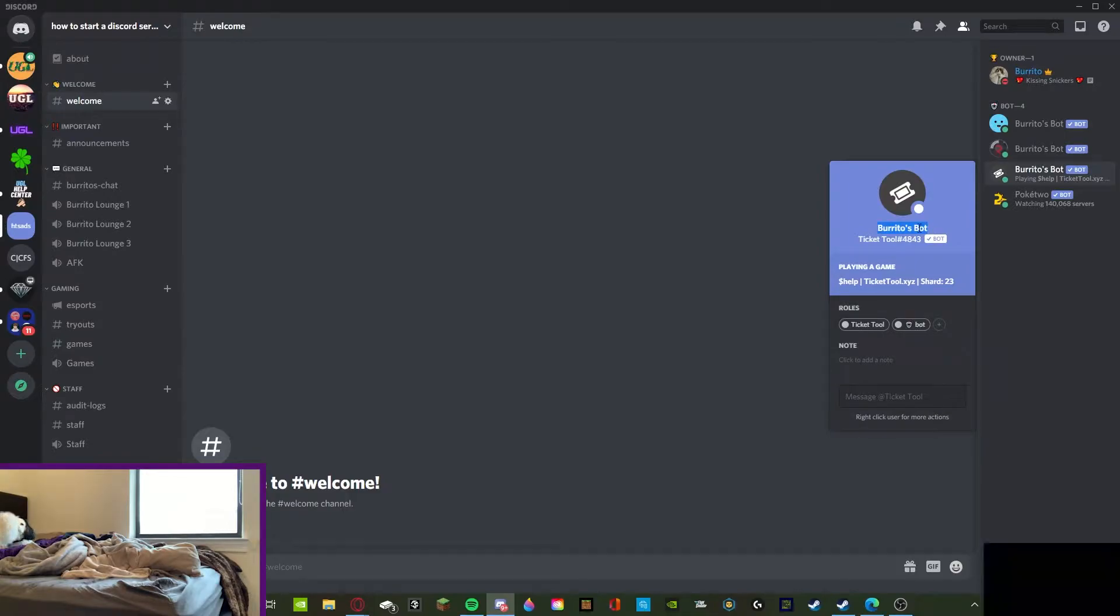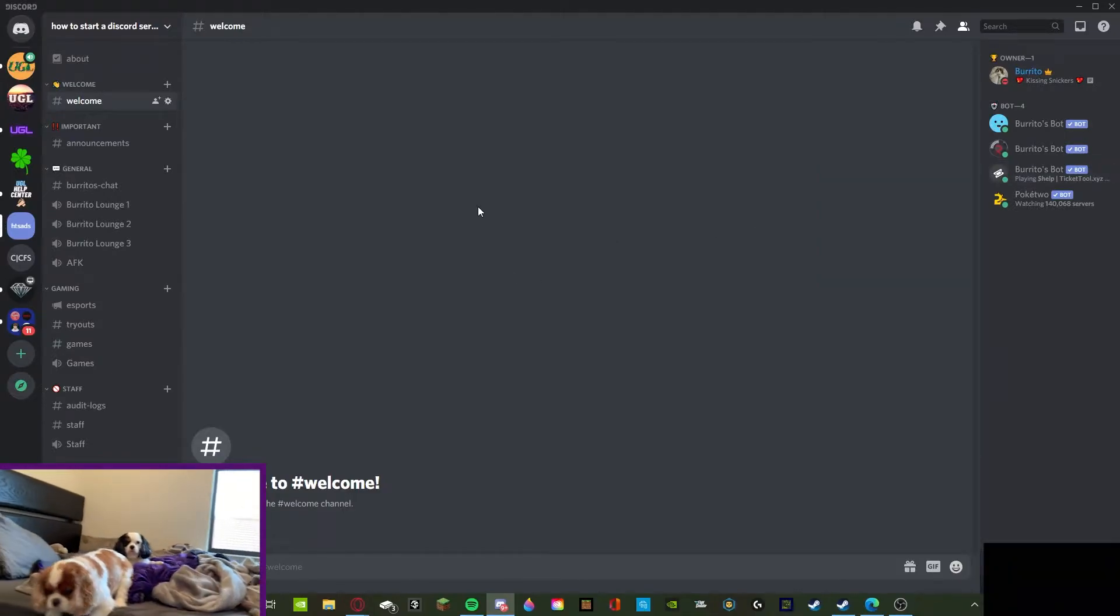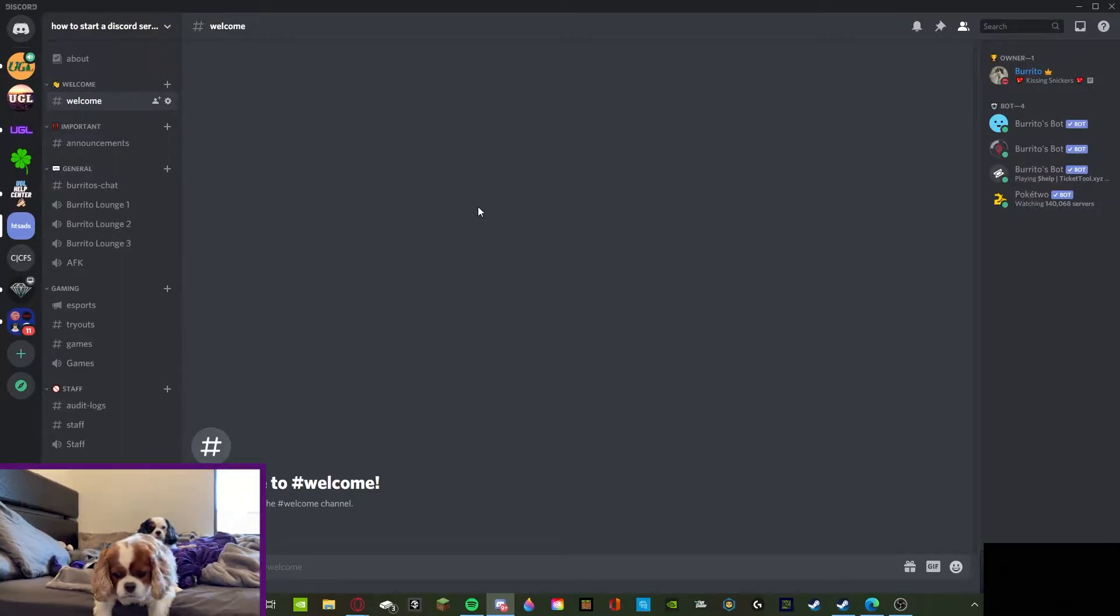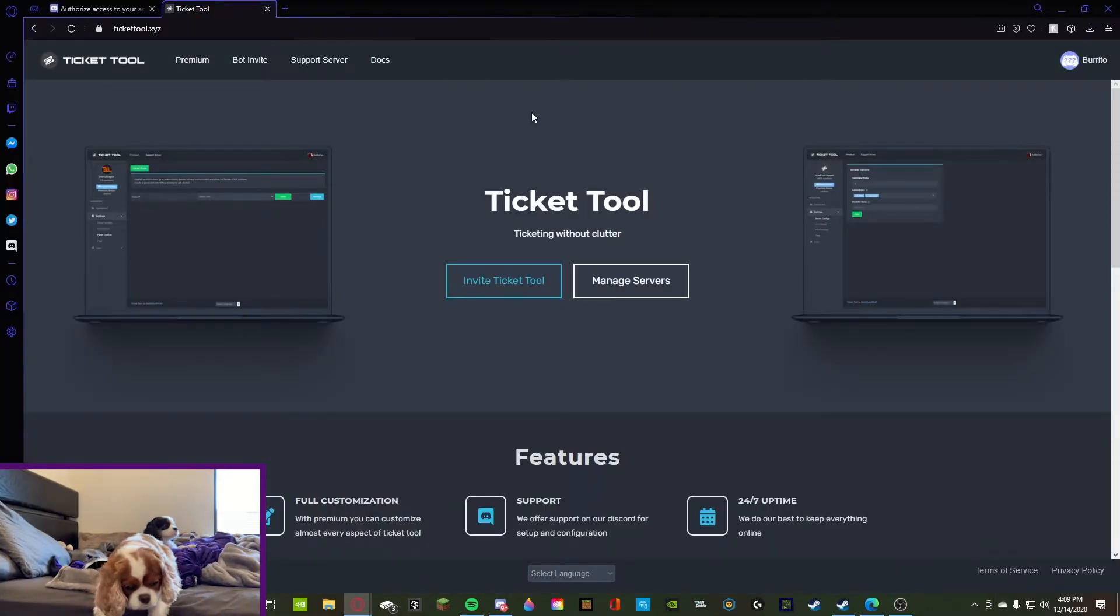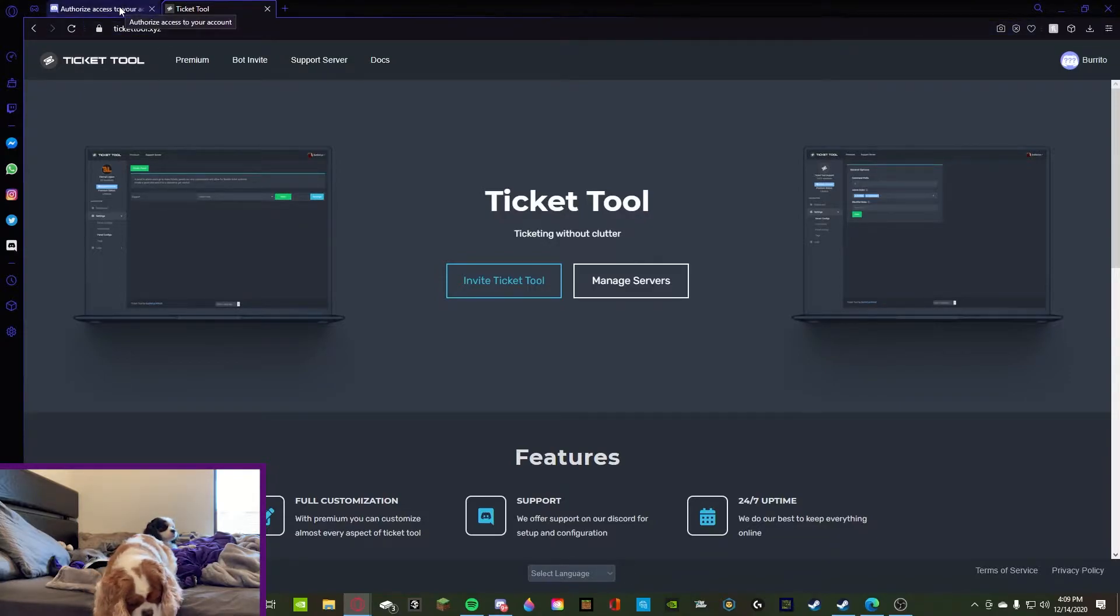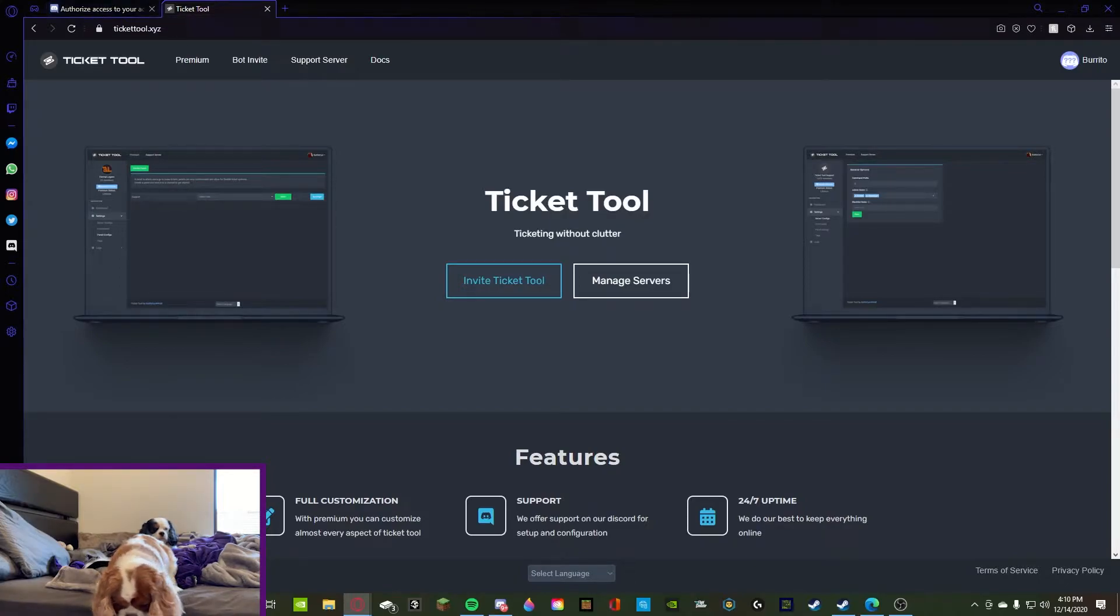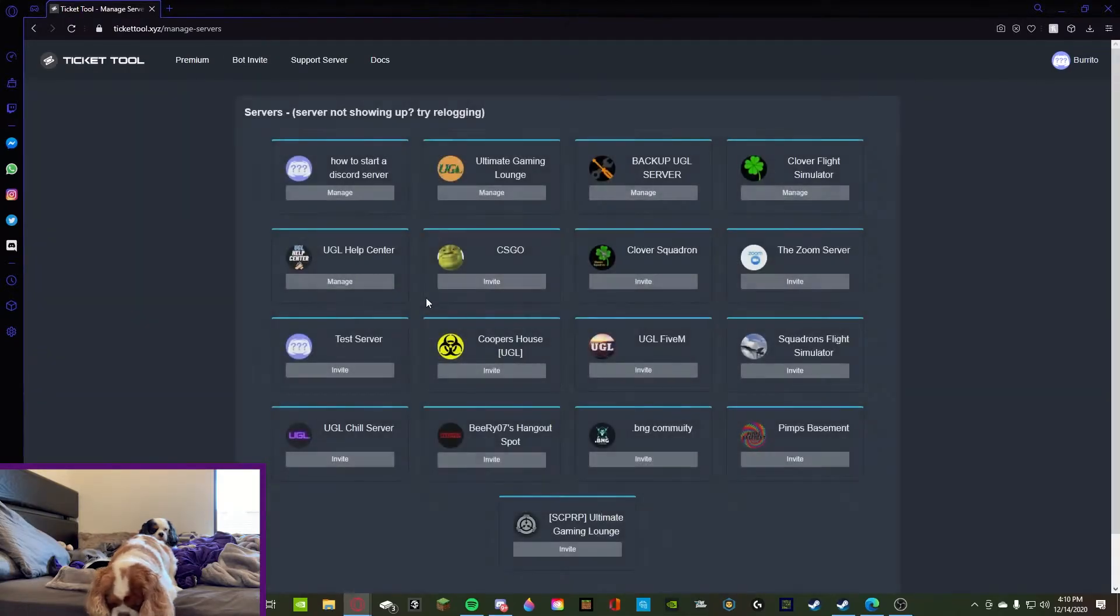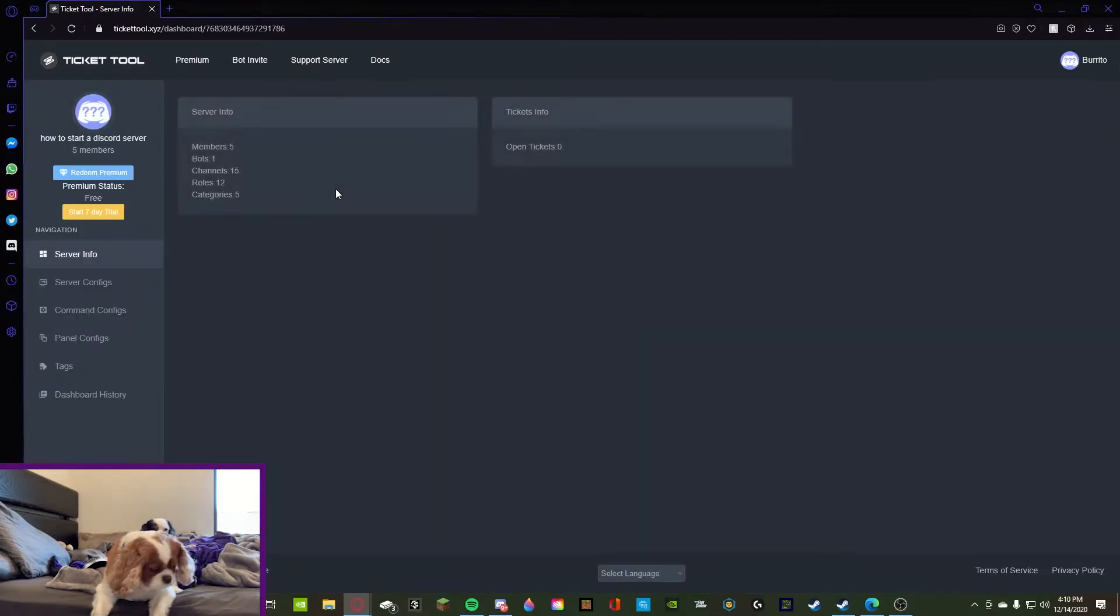Burrito's bot. All righty, well let's see how to make a ticket. All right, so we're going to pull up the ticket tool website. All right, so we're on ticket tool dot xyz. You can see that, that was authorizer, authorize your access. We're just going to exit out of that because I can't read. So manage servers, we're going to go to how to start a Discord server right here, boom.